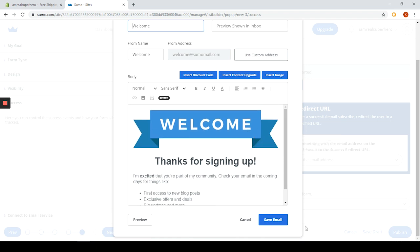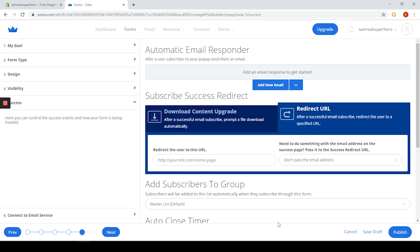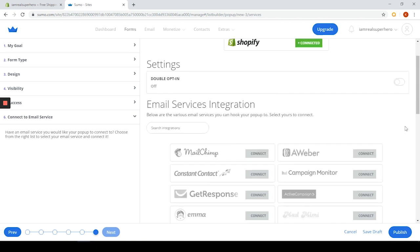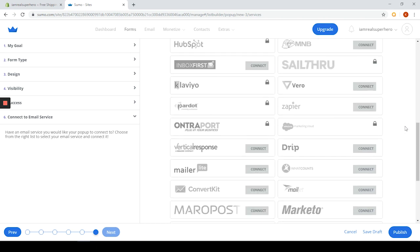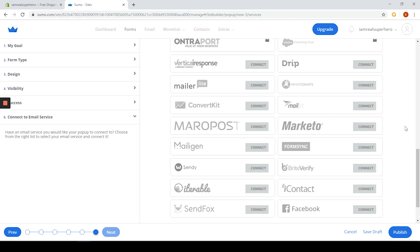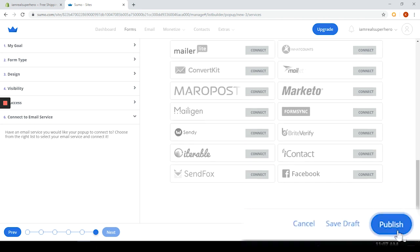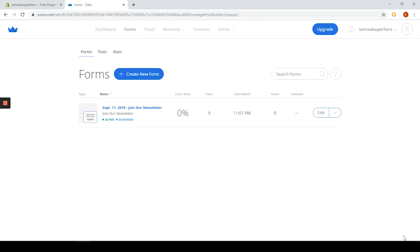The last step is to connect the app to your favorite email service. 36 total integrations are available. Let's publish this pop-up by clicking the button over here and we are back to the dashboard.